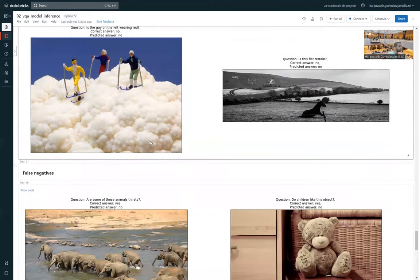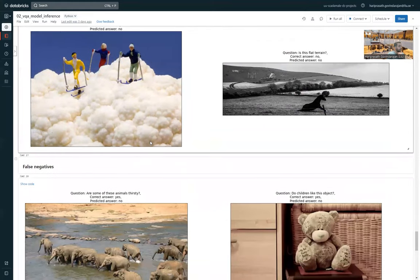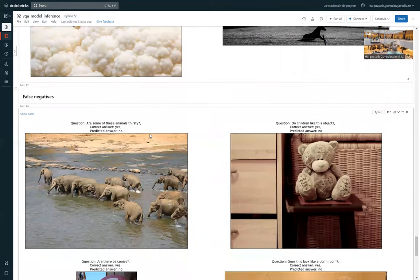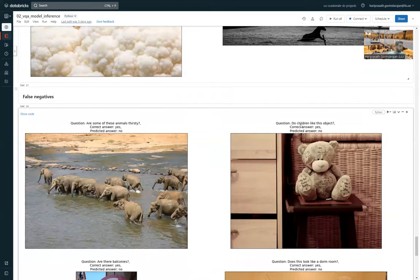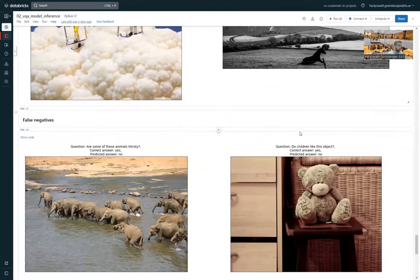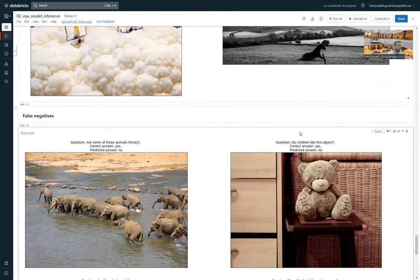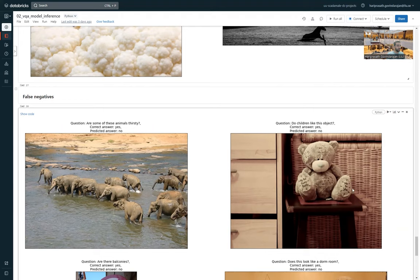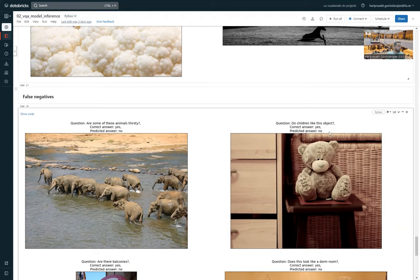And most interestingly, there are some false negatives. For example, this one here: do children like this object? And the model should rely on some common sense knowledge to answer this. It's not asking whether there is a teddy bear here or not. So it's asking something cultural about that. And the model fails to provide a good answer here.